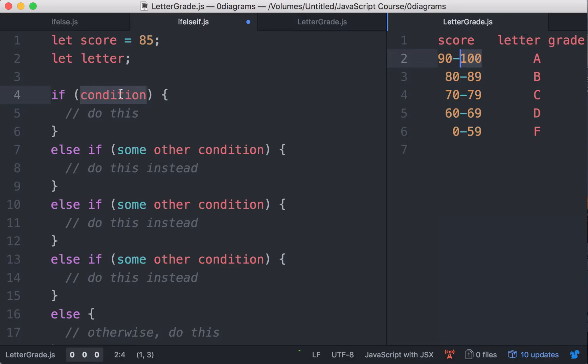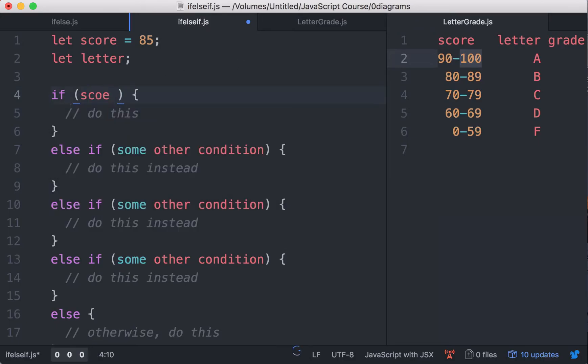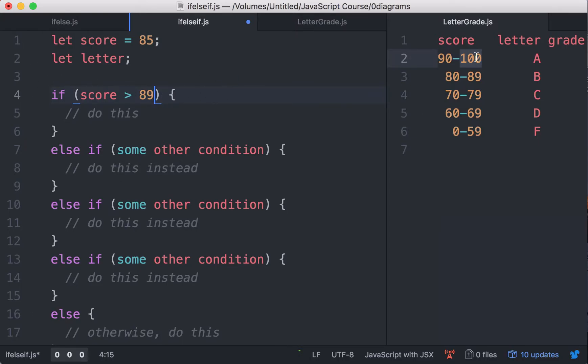So we can just say if the score is greater than what? In this case, it would be 89, right? So if the score is greater than 89, that is 90, 91, and so on.